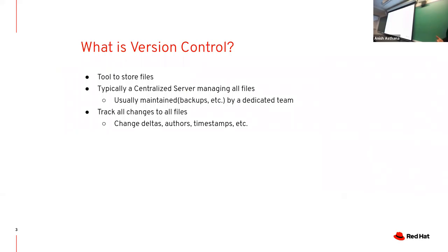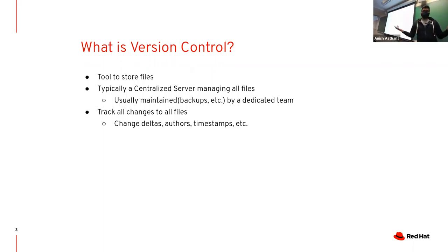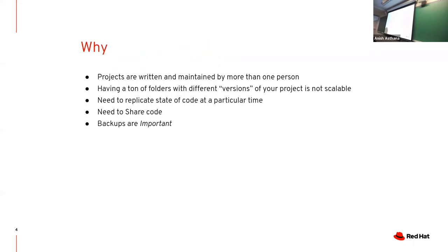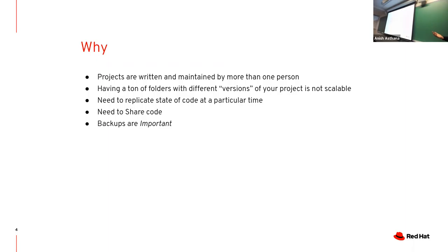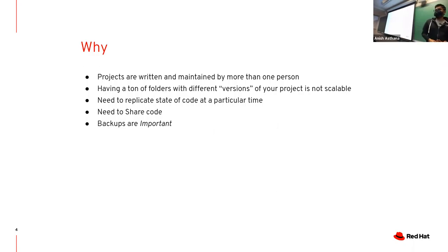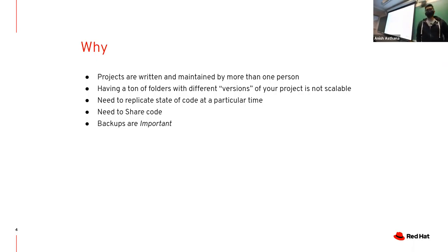Version control is a tool to store files. You can have a central server, it can be a distributed system managed by you. It's used to track changes to files as they happen - any changes, timestamps when changes were made, who made them, all that kind of stuff. Back when I was in college, most of my projects would end up looking like V1, V2, V-final, V-final-final. Obviously not scalable.